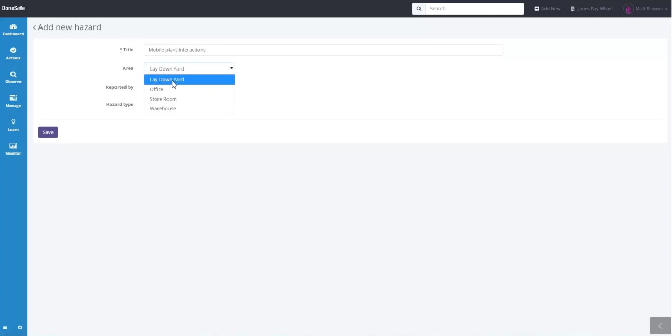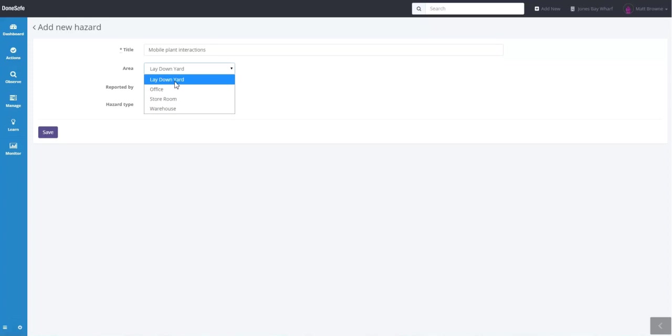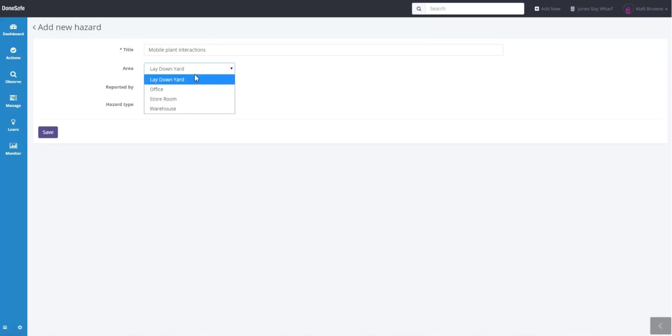Now the area is a subset of areas within a location. So today we're up at Jones Bay Wharf and the areas we have at Jones Bay Wharf are lay down yard, office, store room and warehouse. These areas are configurable to your business. In this instance we'll say lay down yard.